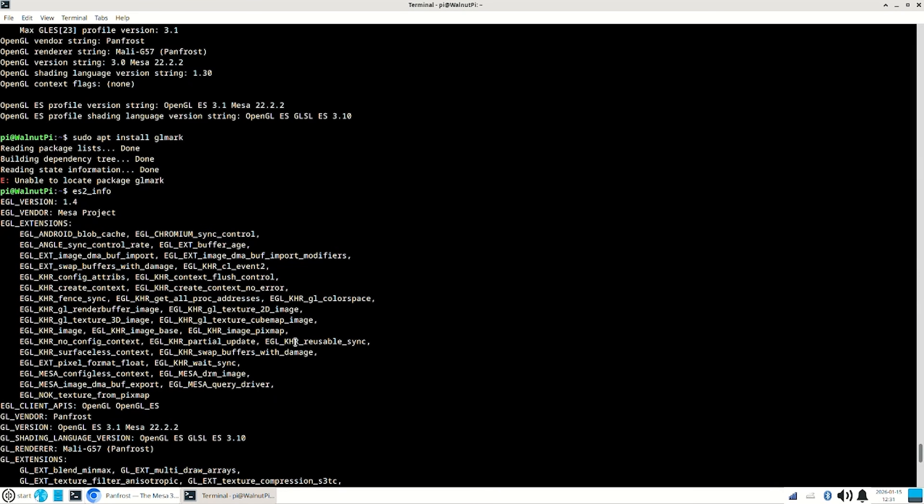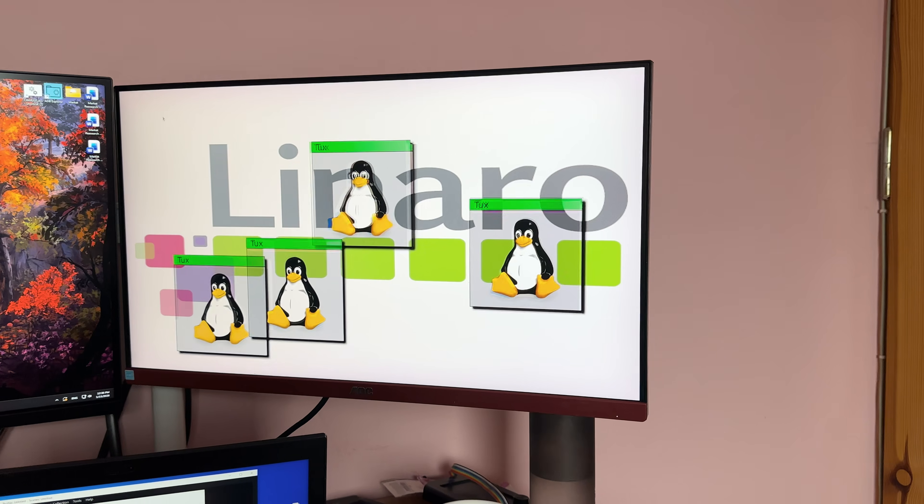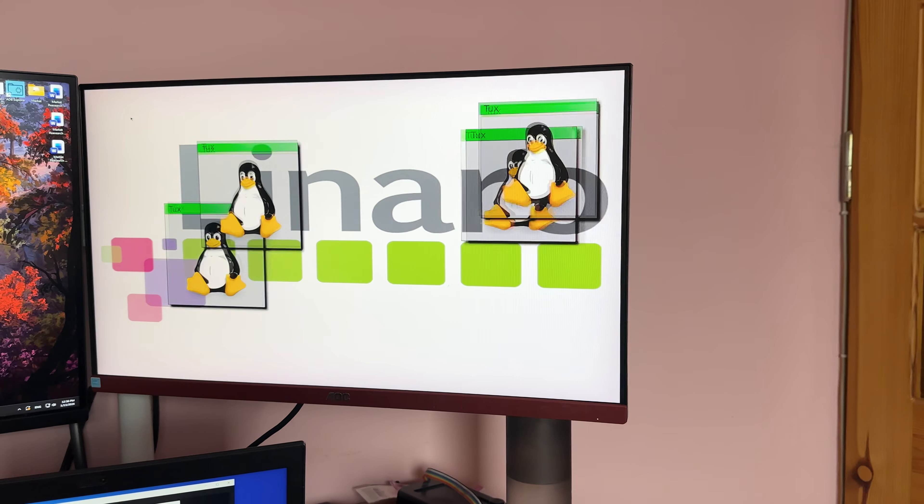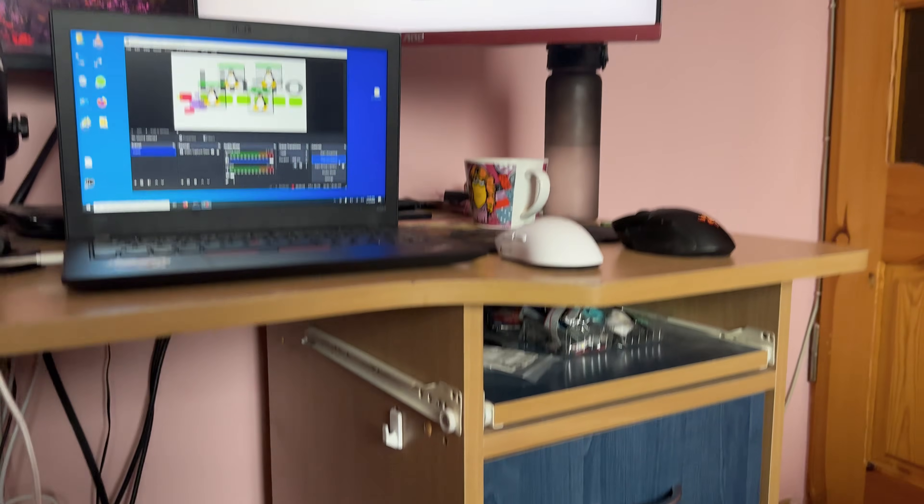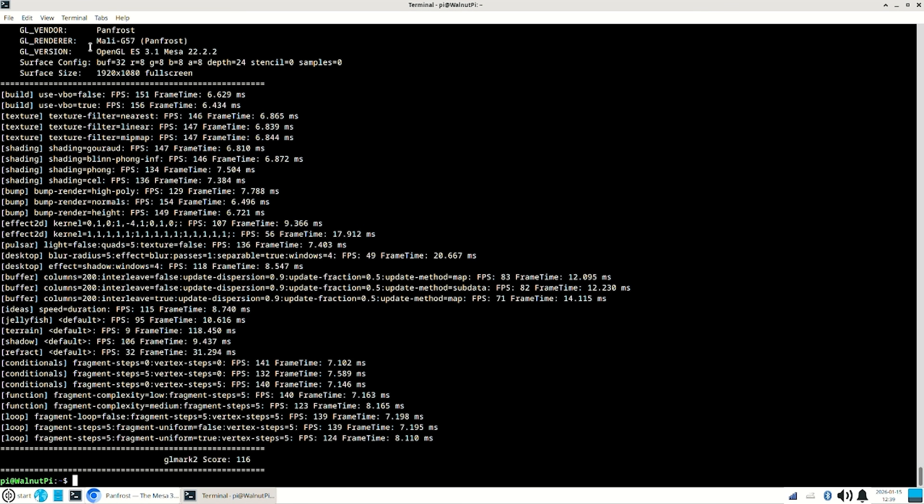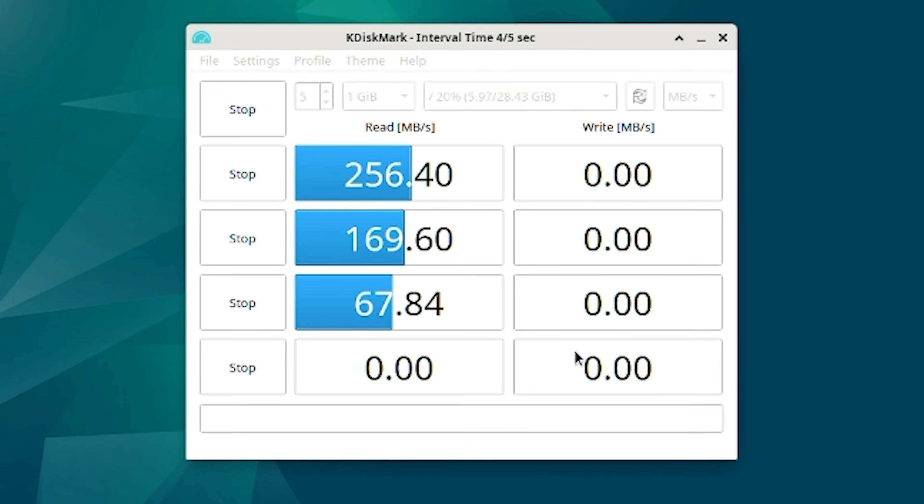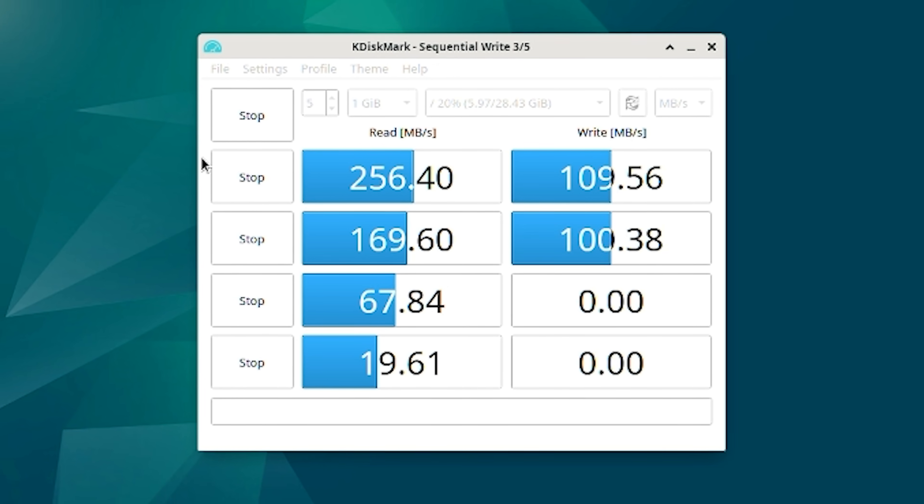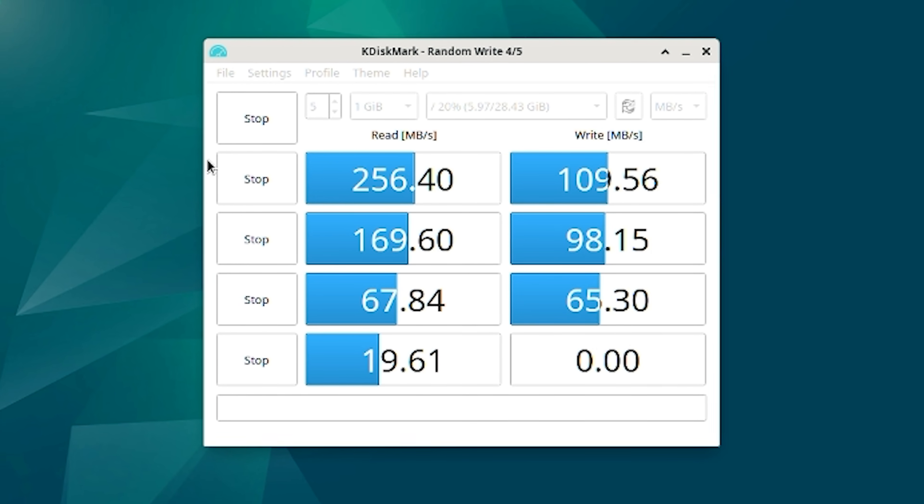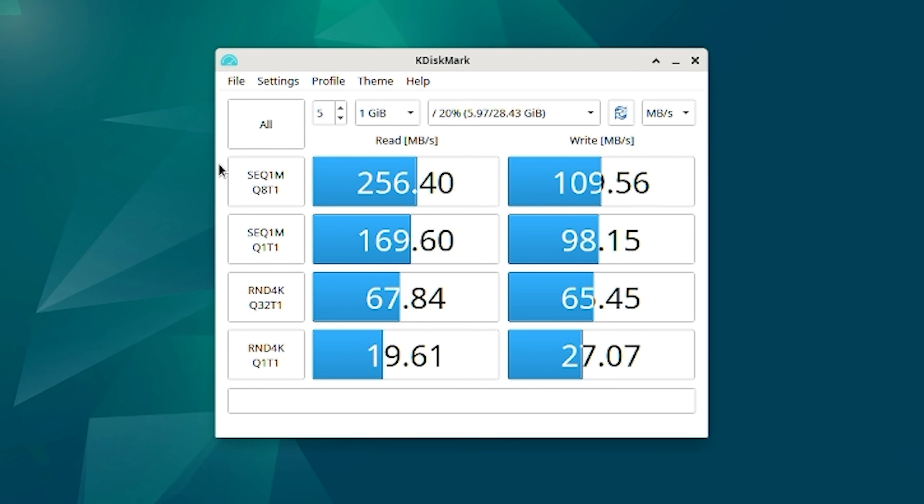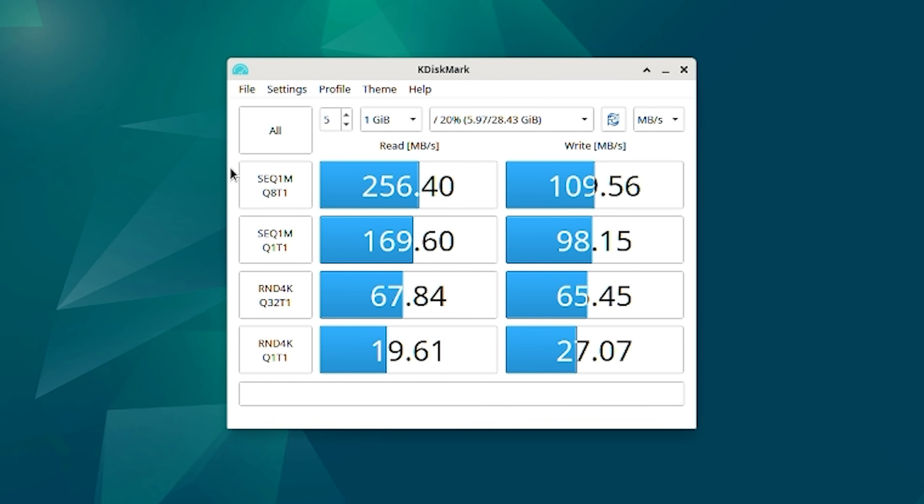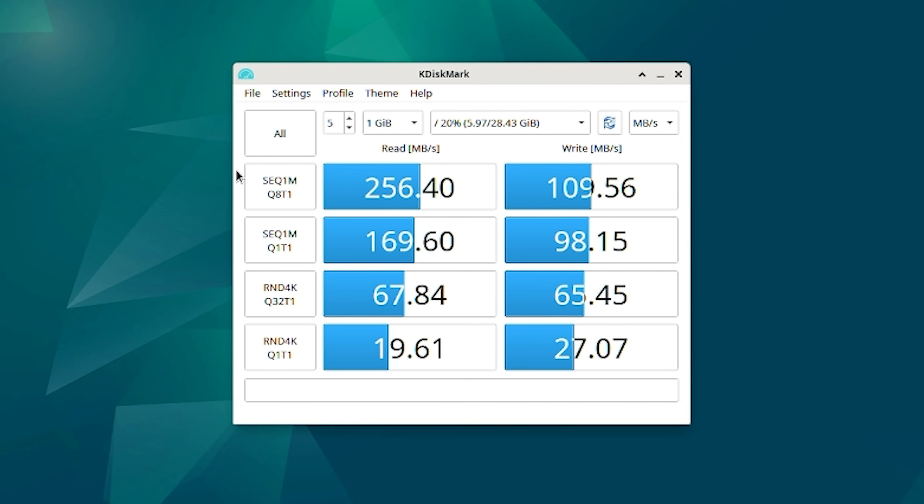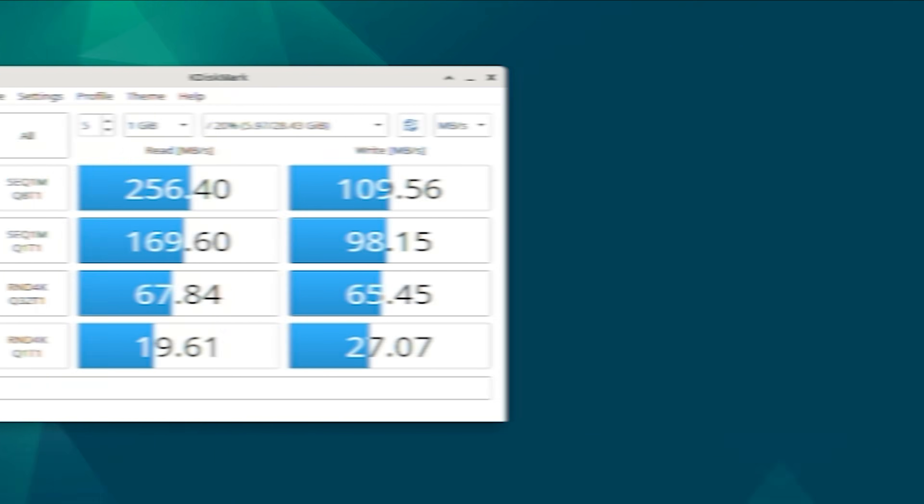The GPU here is no match to Raspberry Pi 5. Walnut Pi 2B gets only 116 points in GLMark ES2 in Full HD fullscreen. EMMC test results are on your screens. They were made in K-DiskMark, a Crystal DiskMark alternative for Linux. The speed is okay, obviously much faster than SD card.